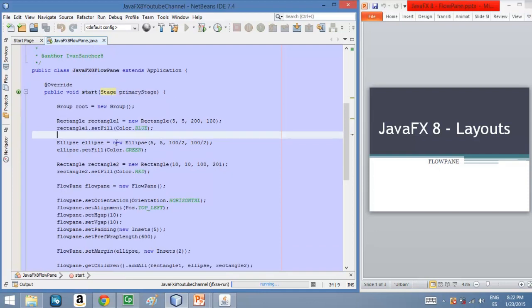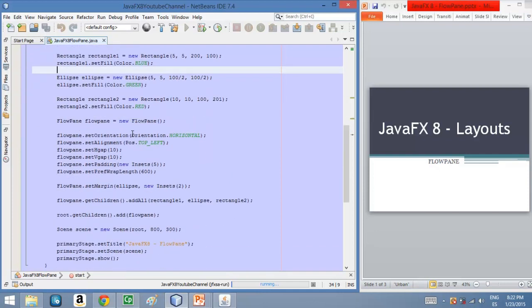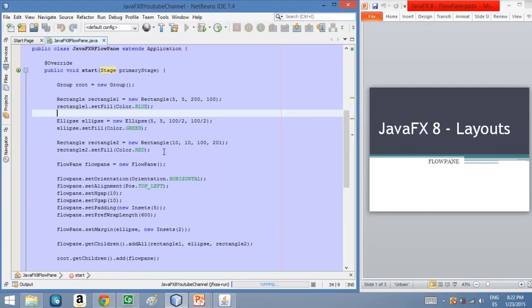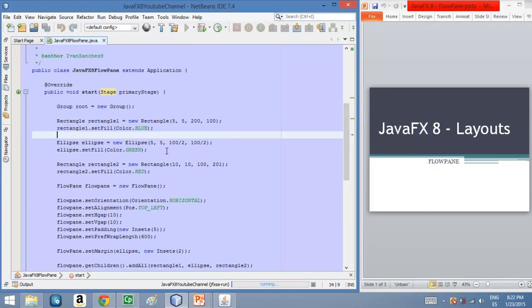Here we are in NetBeans and I have created this code for you in order to explain how a FlowPane works. So let's go to a slide and see how we can give some format to this FlowPane.